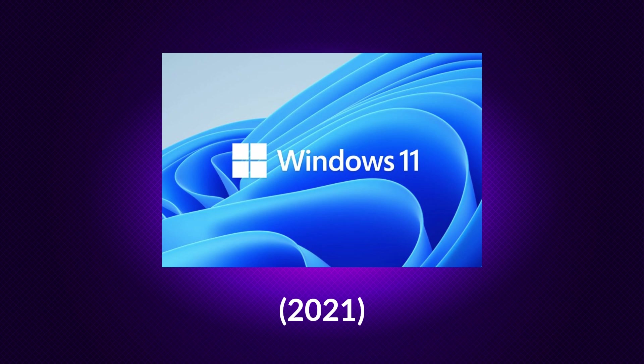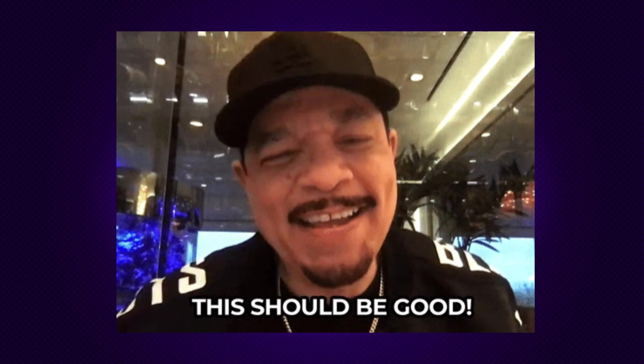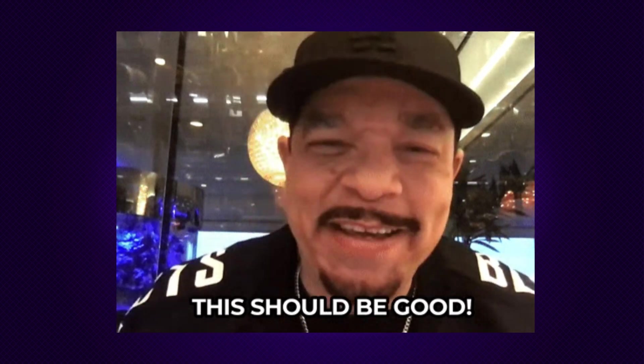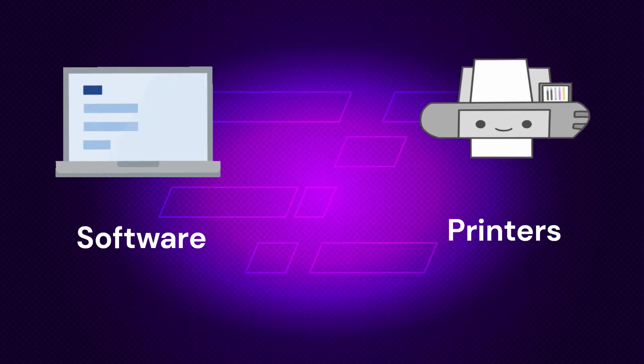If your computer was made in the last five years, there's a pretty safe chance that you're going to be able to move to Windows 11. Because again, Windows 11 came out October 5th, 2021. So five years and you're probably going to be pretty good.